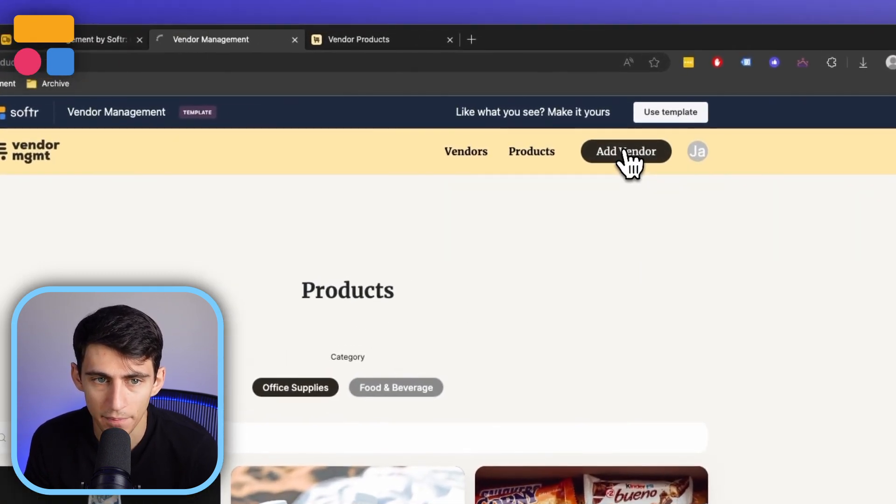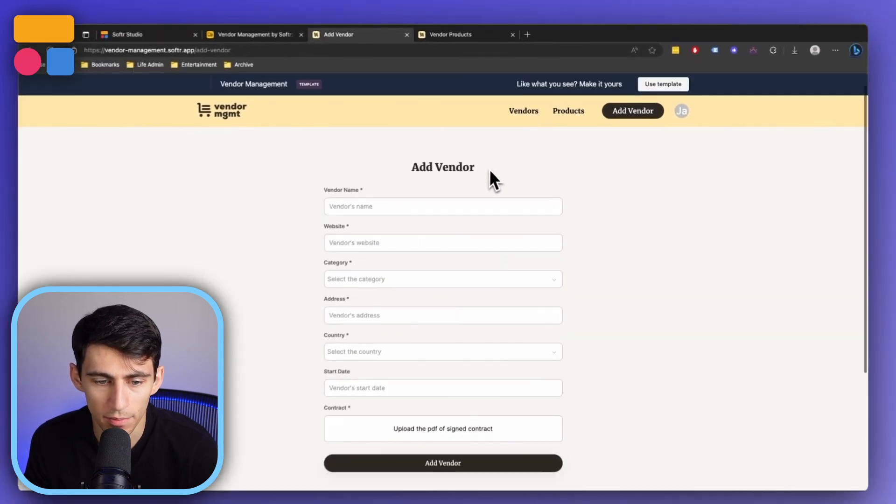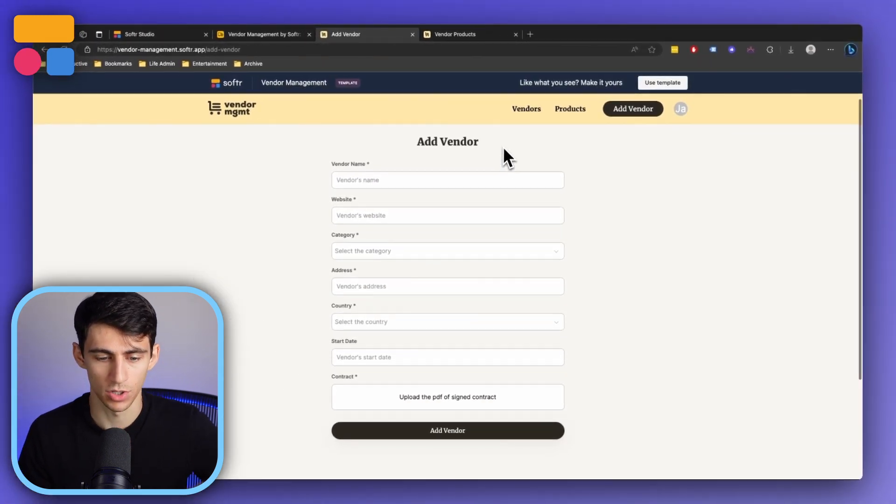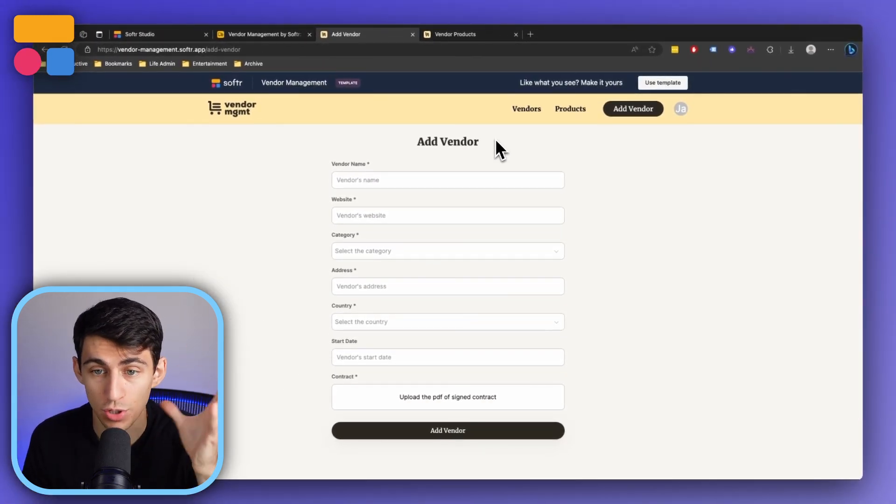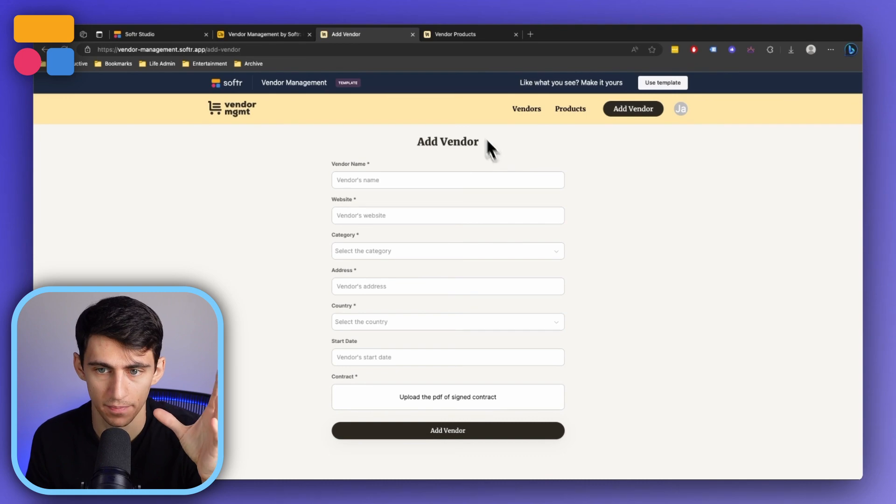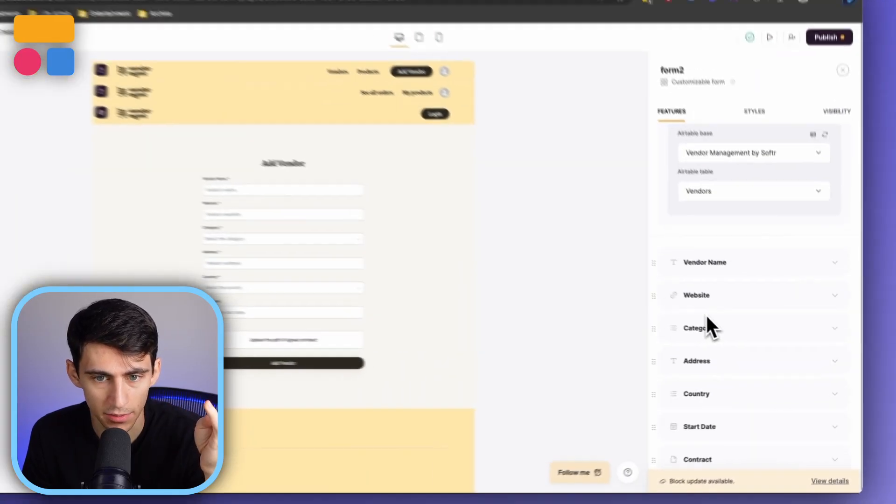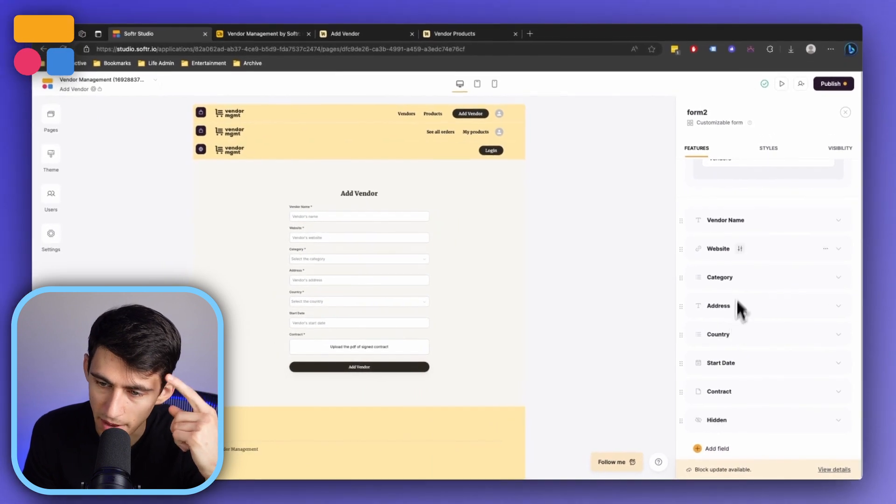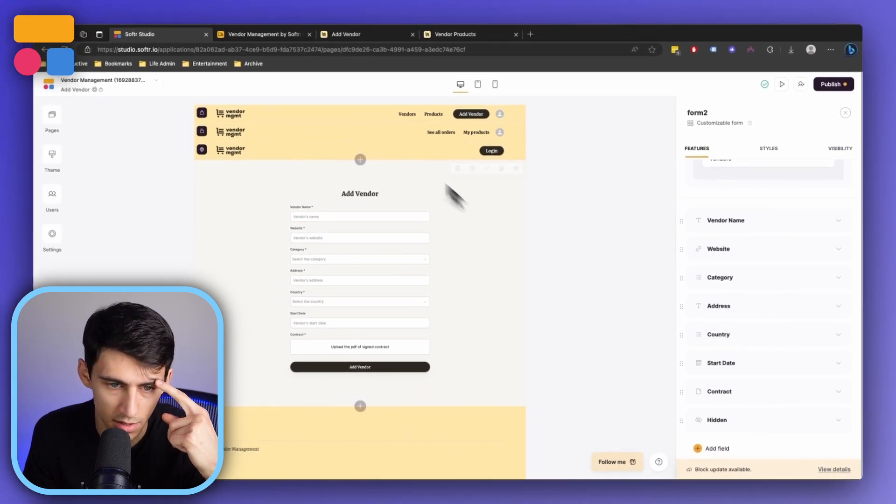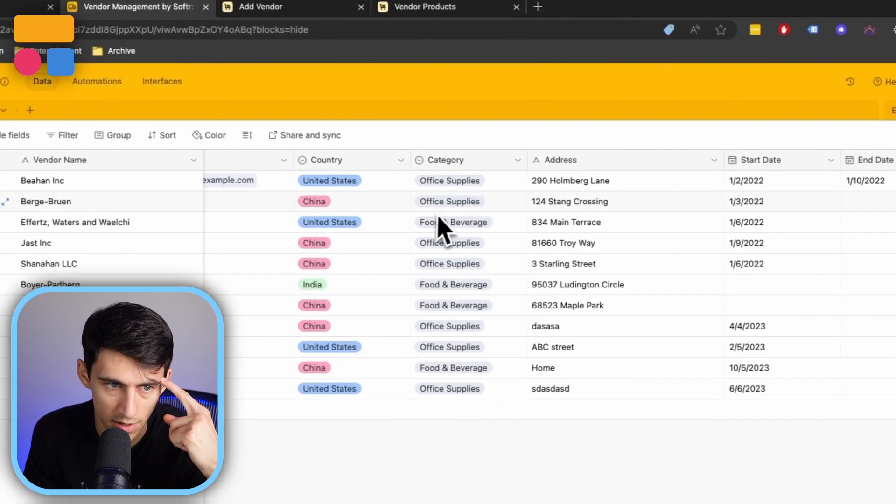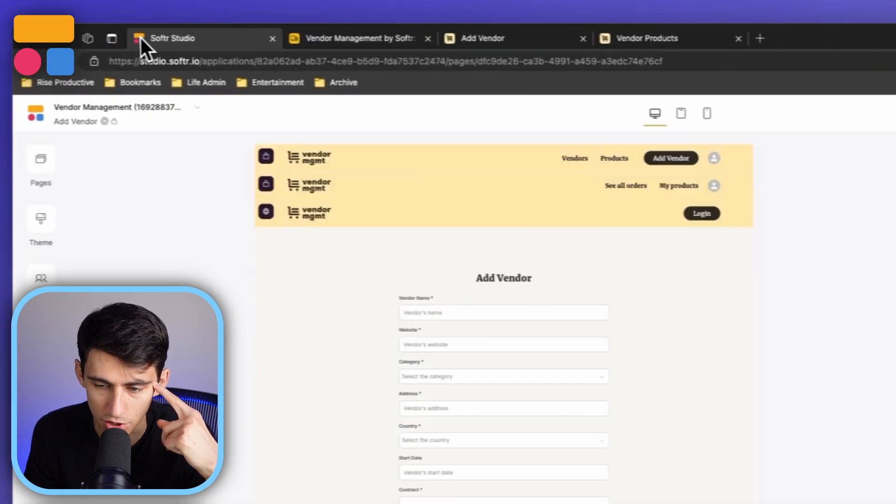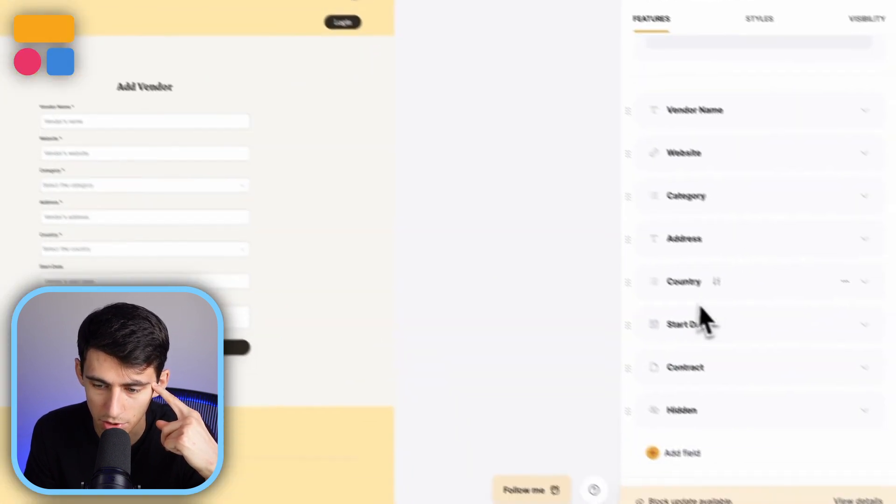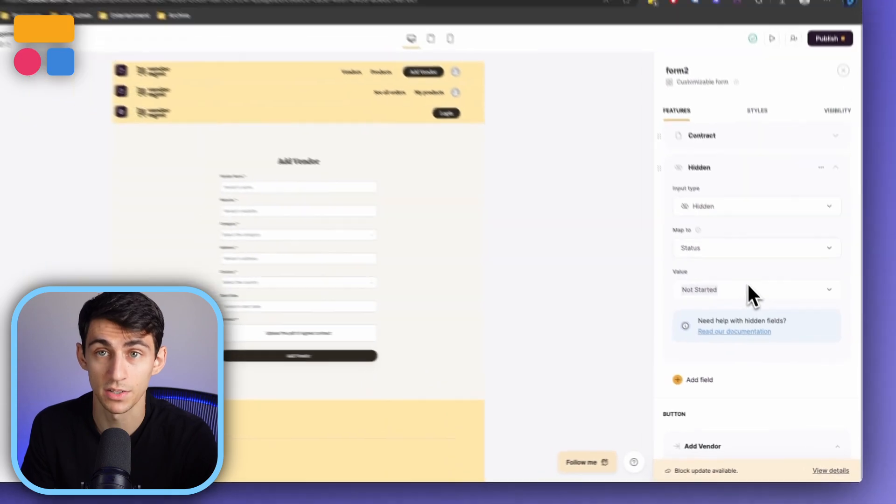Then we also have the option for adding a vendor here. Now this will just send us to a form that allows us to add a specific vendor to this system as an employee. This is a very important thing for you to do in this system so that you can get them in there, because vendors aren't going to necessarily add themselves here. Very similarly, you'll notice that it just maps to all of the different items within the vendor table here or sheet if you're using Google Sheets. Then there's a hidden field which the value should be not started, because when you're making a new one it really hasn't started so that would make sense.